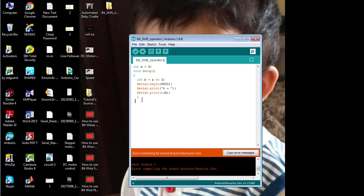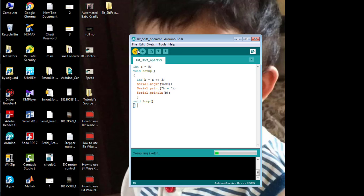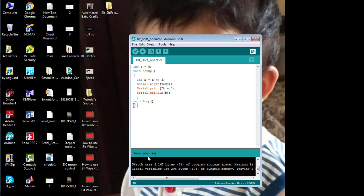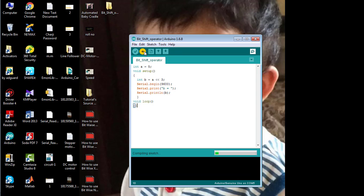I forgot to write the void loop method, so I'll add that now. Now verify the code again. Compiling has been successful, which means there is nothing wrong with the code. Now I'll upload the code to the Arduino board.